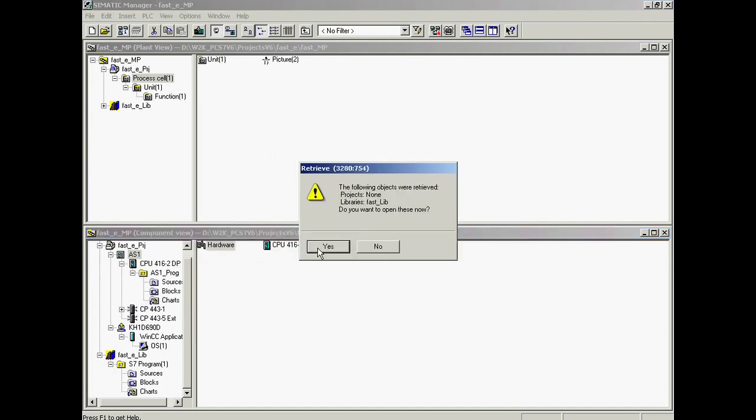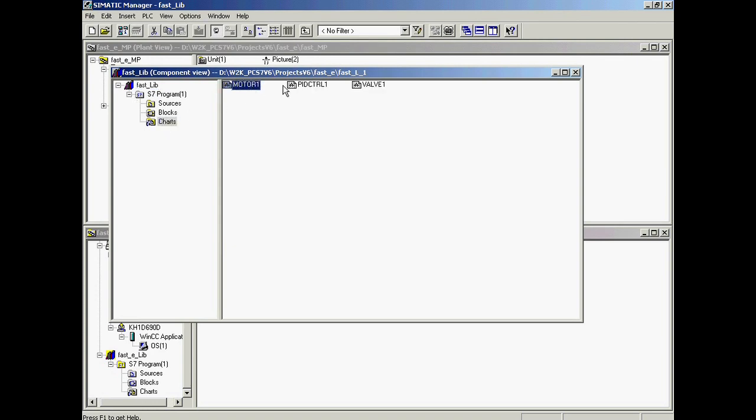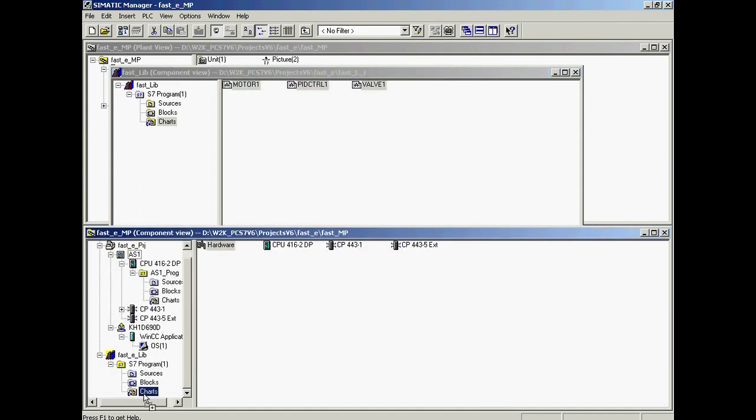Since the charts contained in the library must be added to the project we acknowledge with yes to open the library. The three plans Motor_1, Valve_1, and PID_Control_1 are copied into the master data library. With the control button pressed, the charts are selected one by one and copied into the charts folder in the master data library.